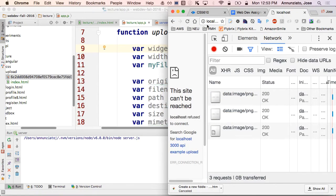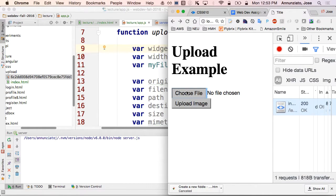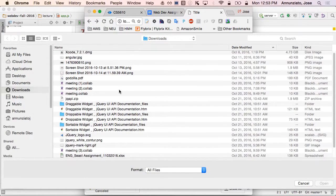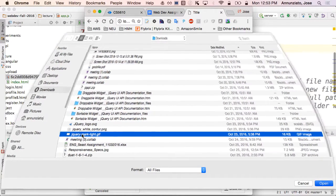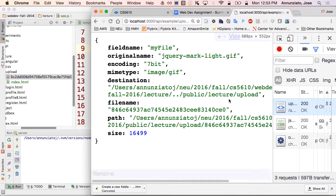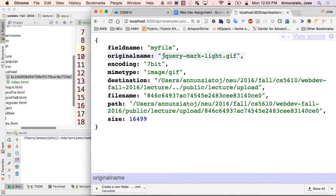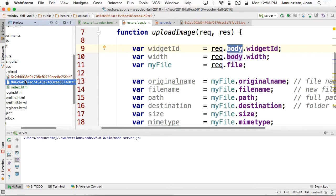Let's try that again — let's refresh and browse for yet another image. Let's try a jQuery mark logo. Let's upload the image, and notice it responds with the metadata. The original file name was 'jquery.mark.light.gif'. This information can be stored in the database so that even though the files were renamed with some random names, the database remembers what the original name was — so it can be shown to the user.